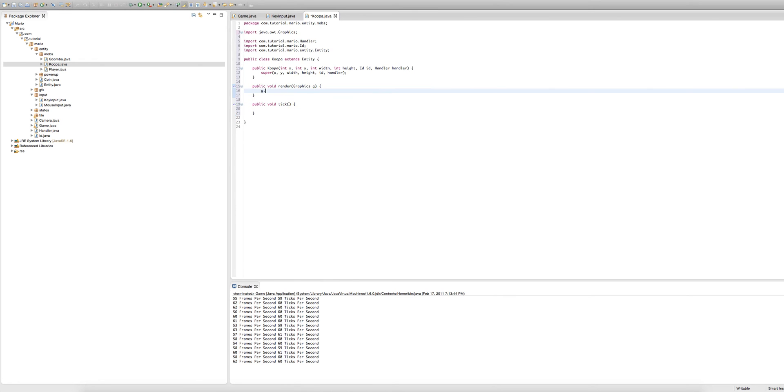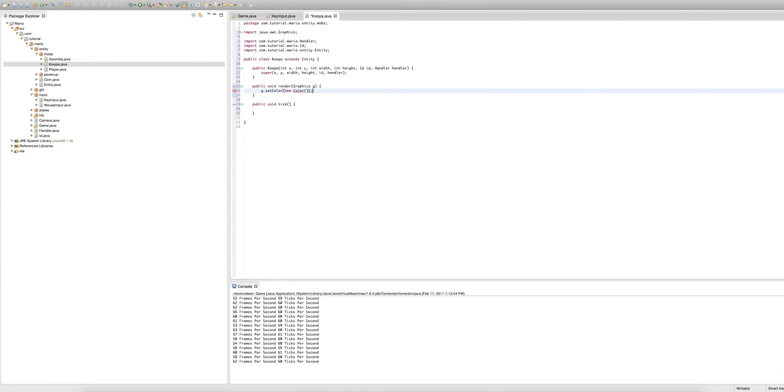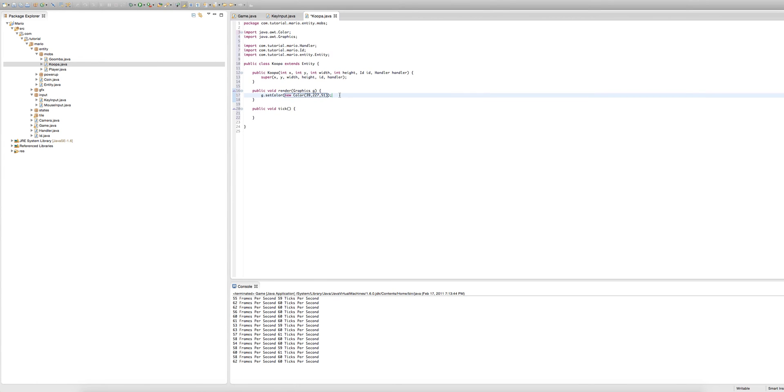And I actually got a color here, this little light green color we can use for the cooper instead of me making a sprite. Because I'm busy I don't have time to make a sprite so I just picked a color. And the color was I think 39 227 51. You can use it if you want. It gives you a nice light green color.